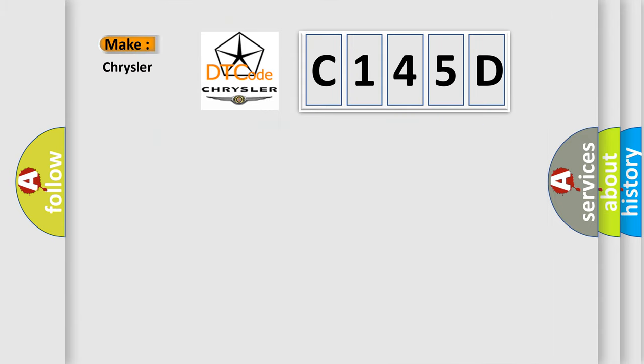So, what does the diagnostic trouble code C145D interpret specifically for Chrysler car manufacturers?